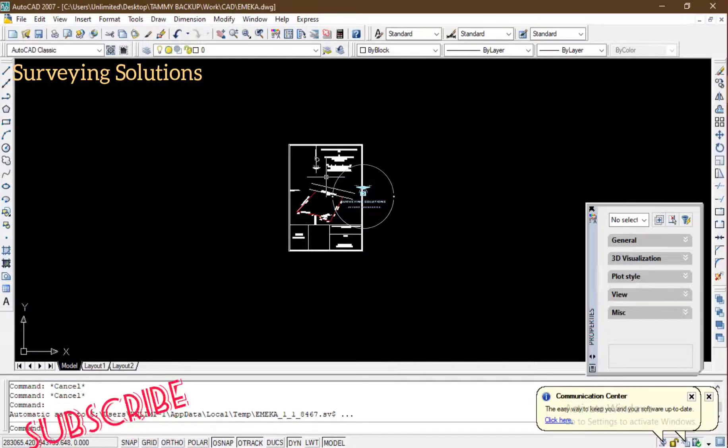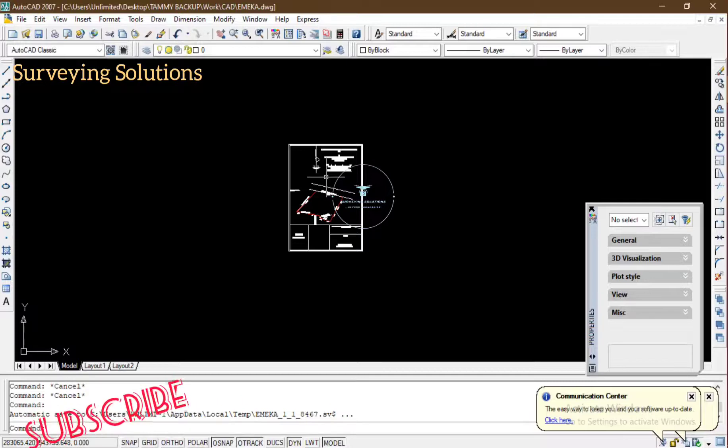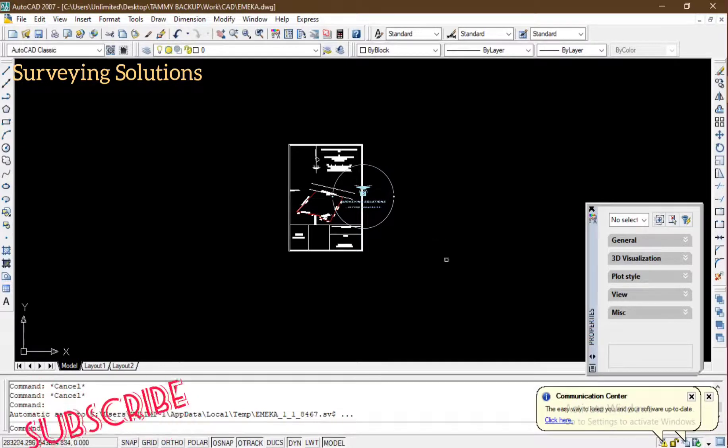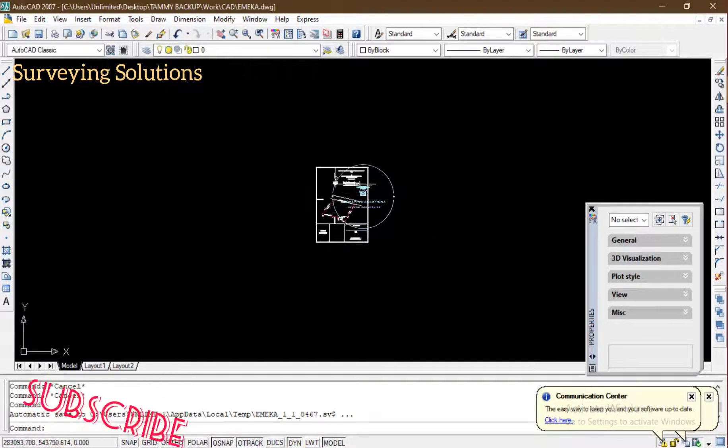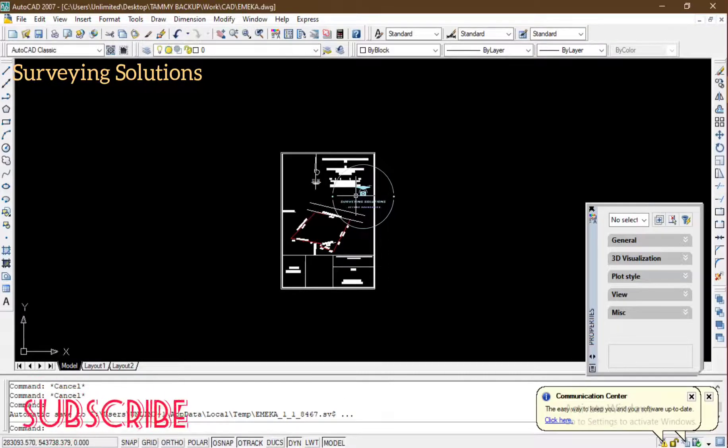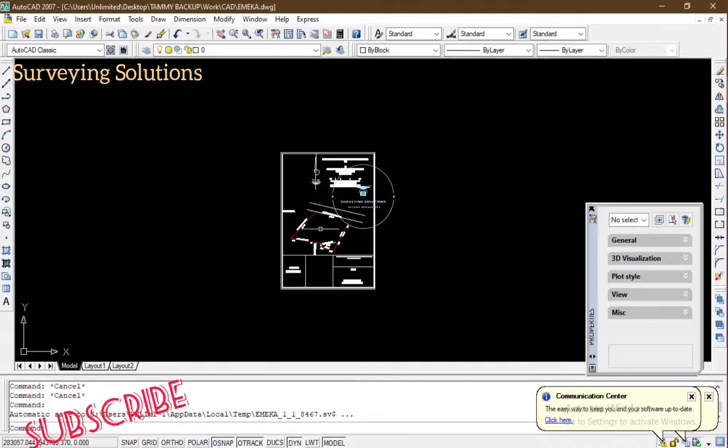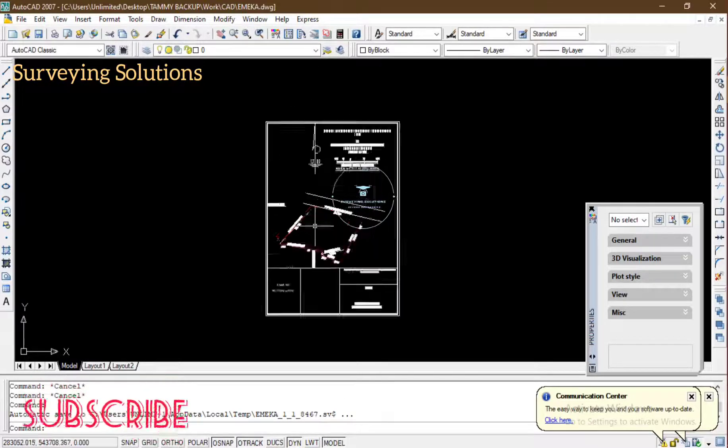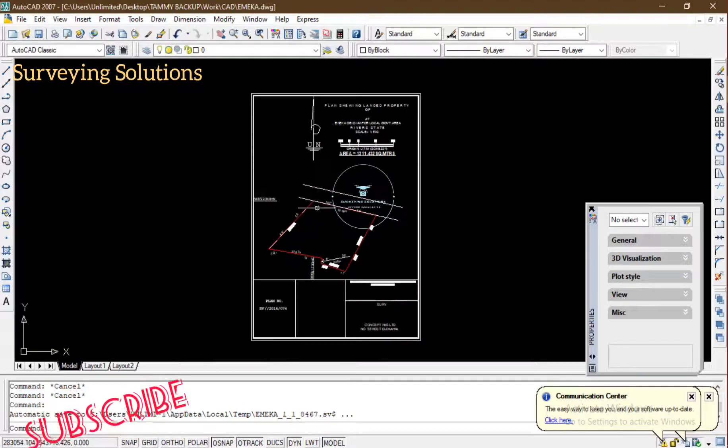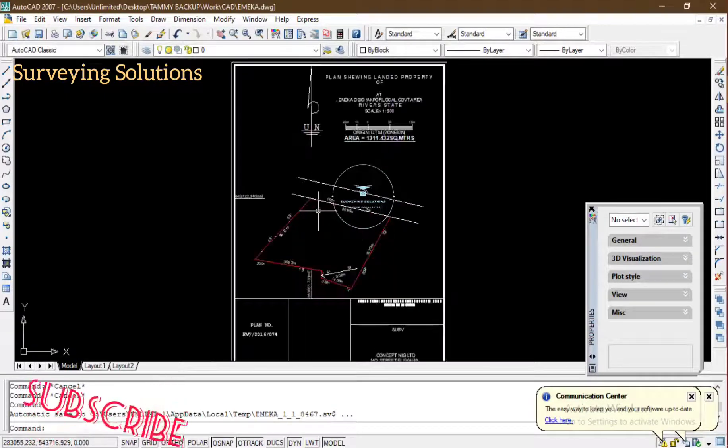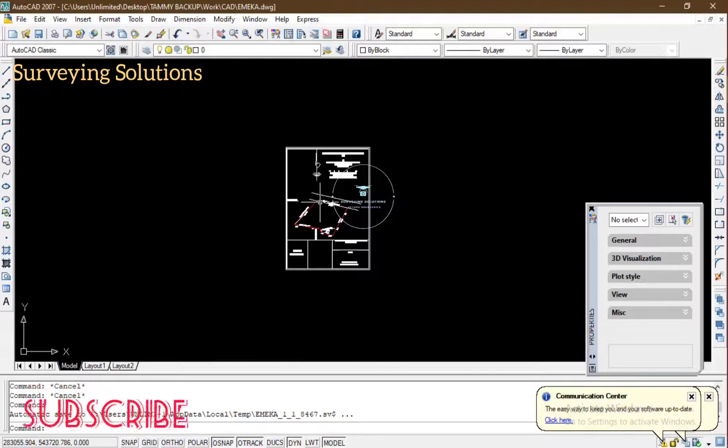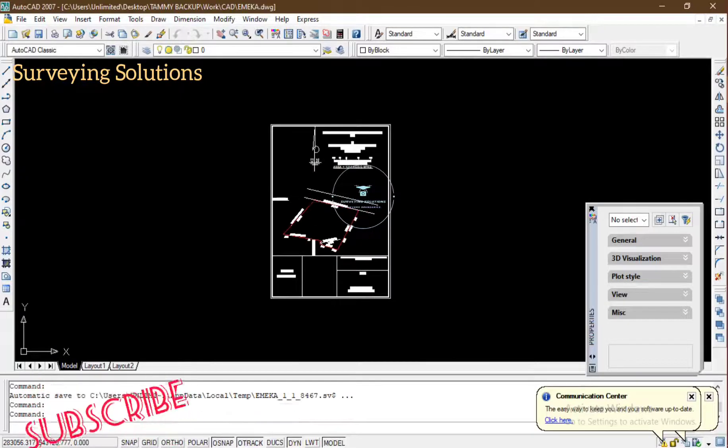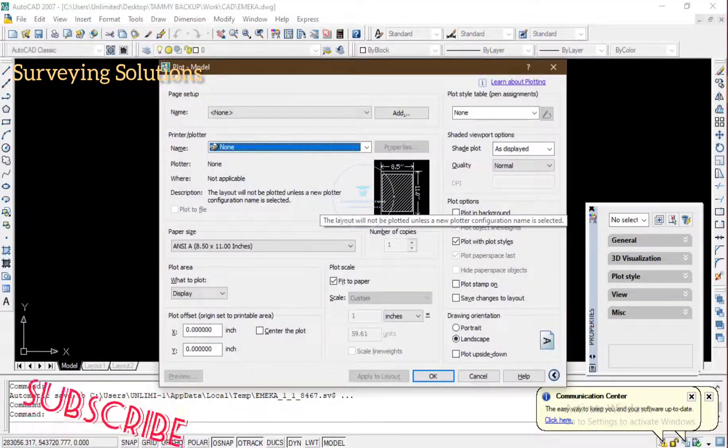So we are going to show you how to move a typical drawing which we have here to AutoCAD. It's very simple. After you've done everything you want to do, you type Ctrl+P or you go to File and you go to Plot.